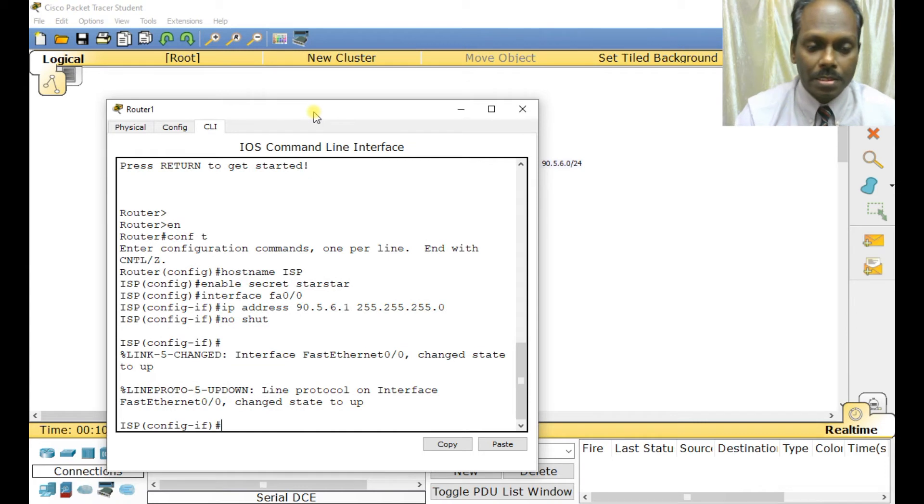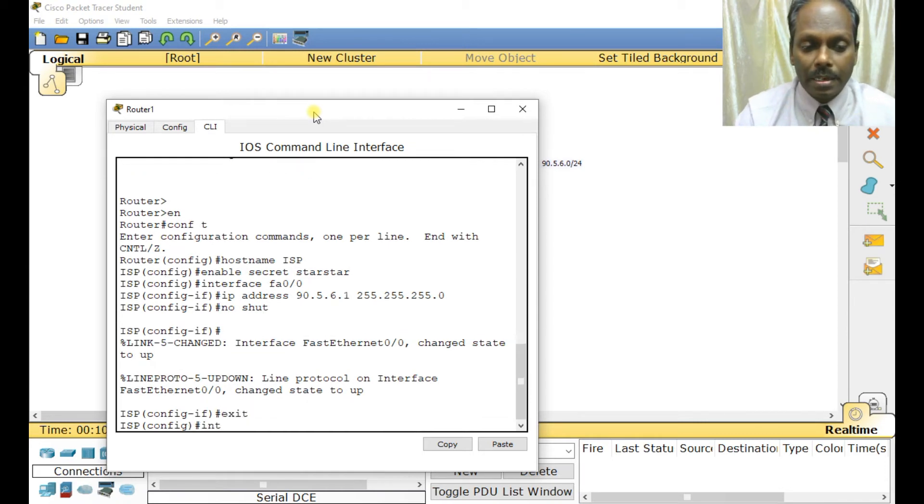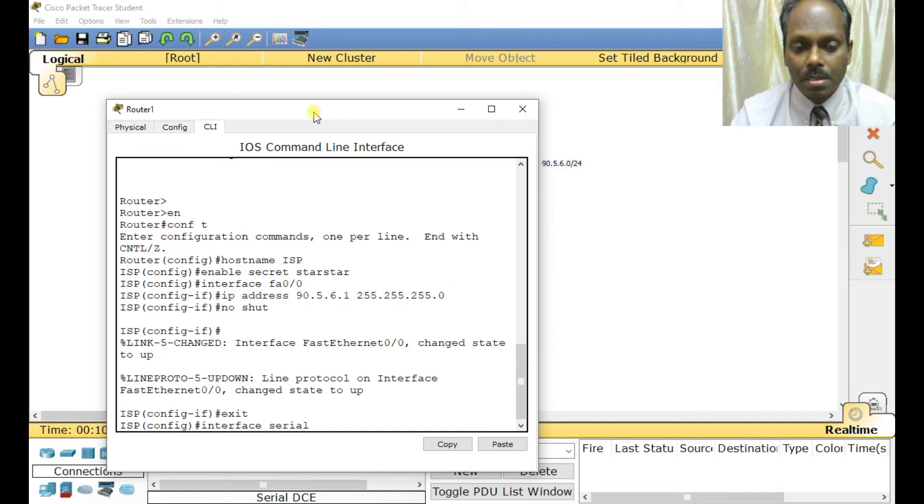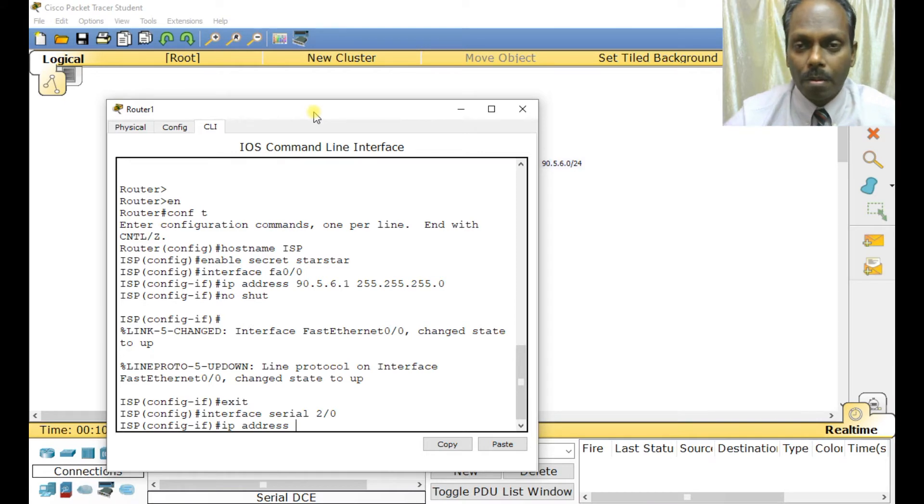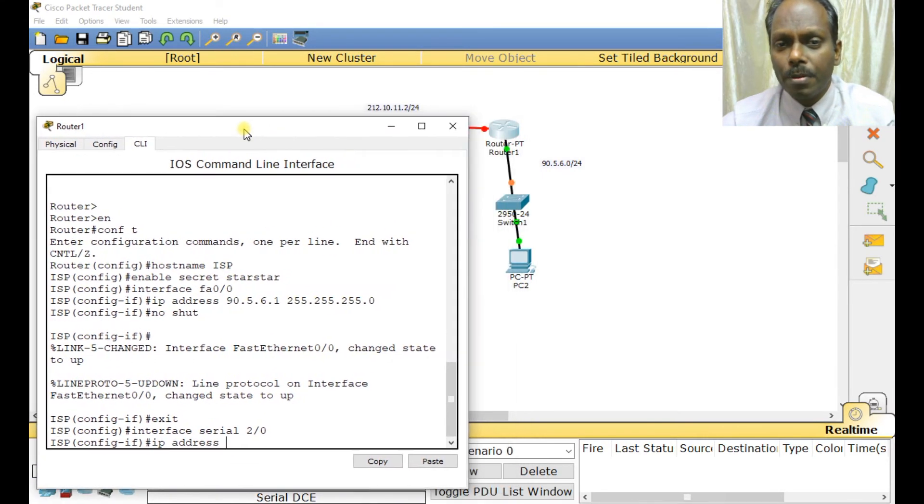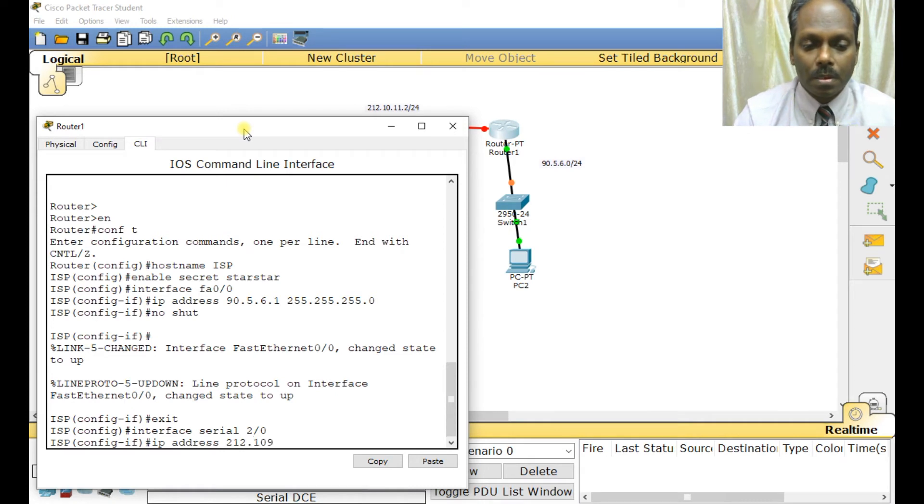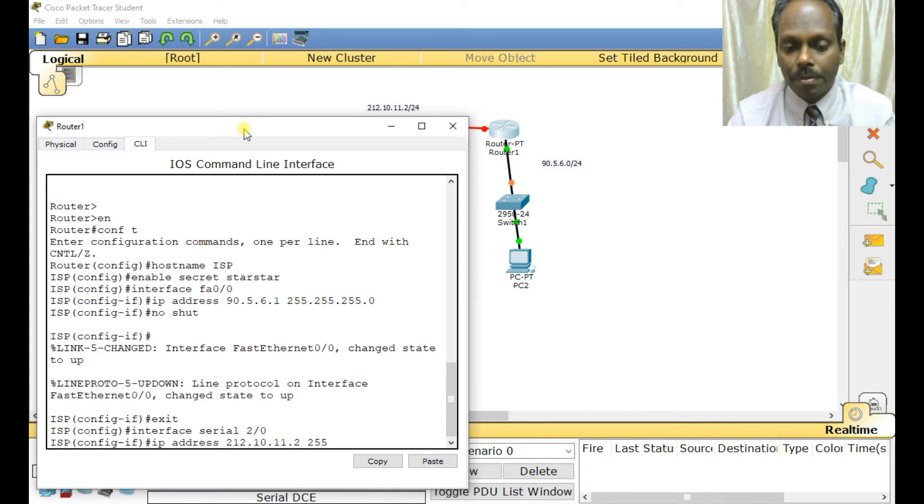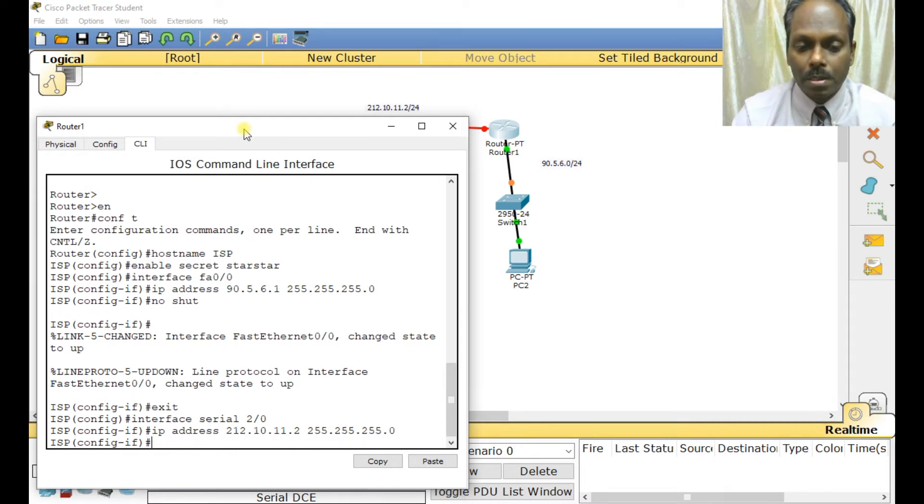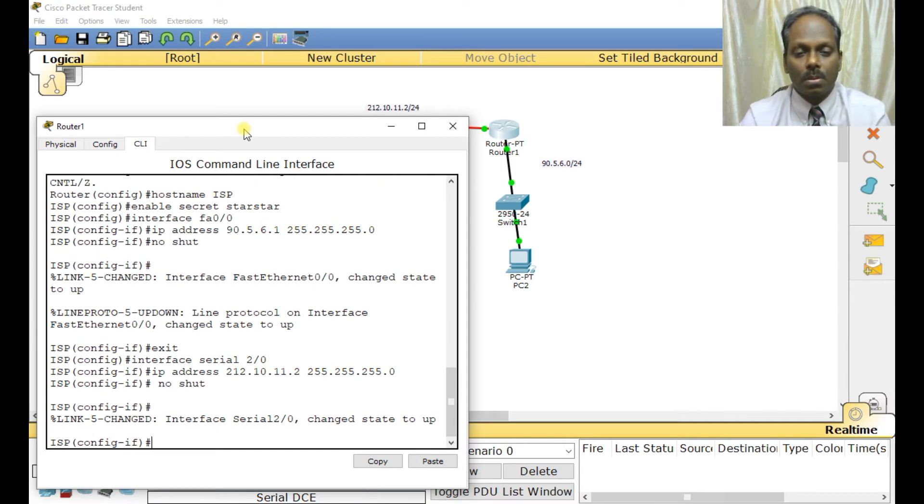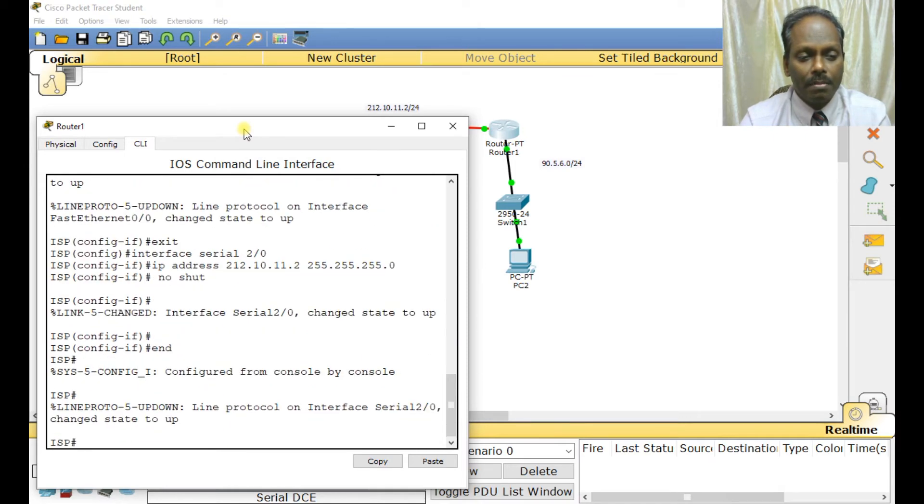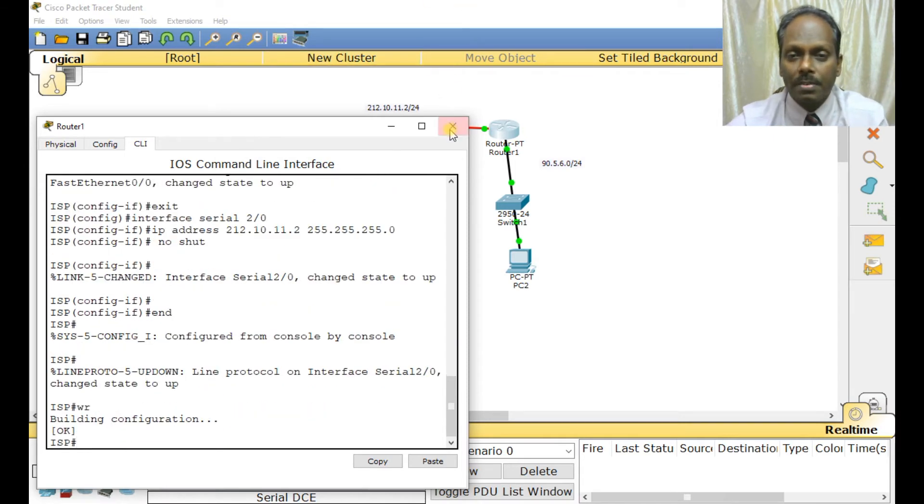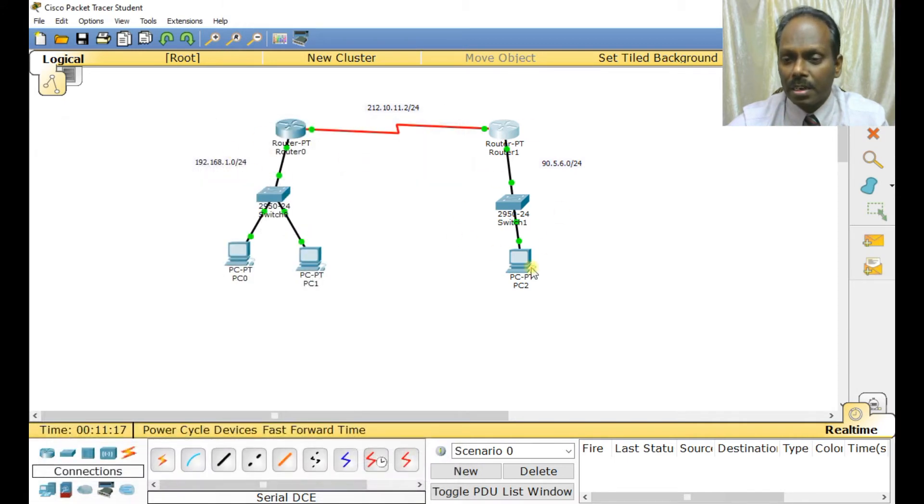Similarly I'll configure interface Serial 2/0/0. That is 212.10.11.2, subnet mask 255.255.255.0. The change has been done. All my basic configuration is done.